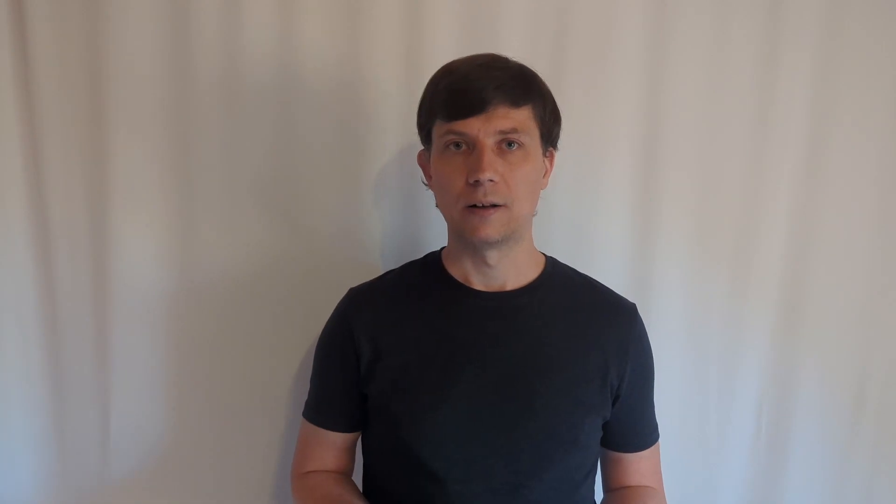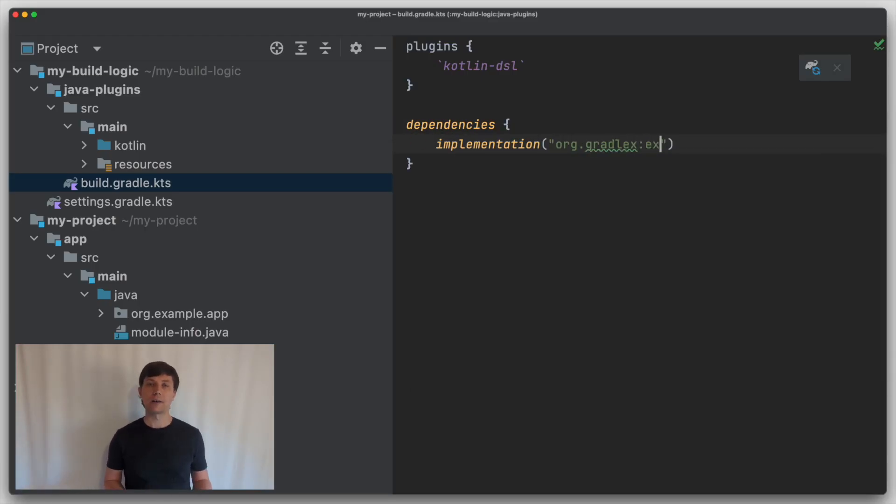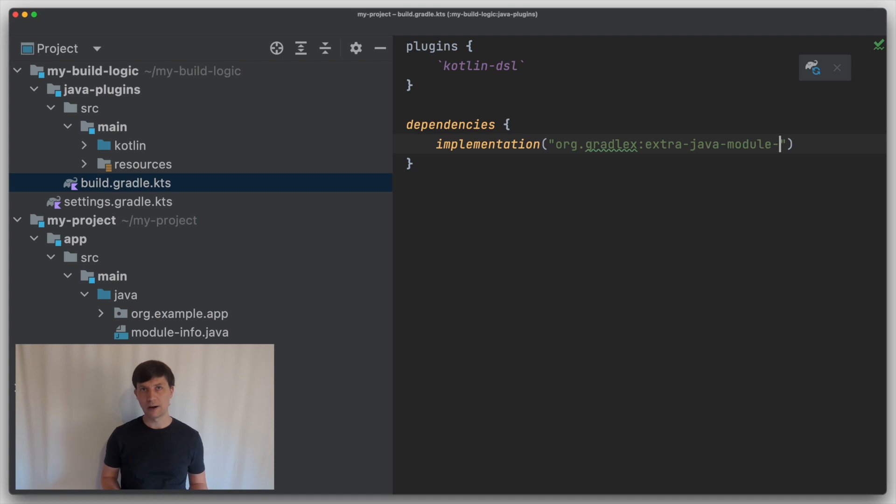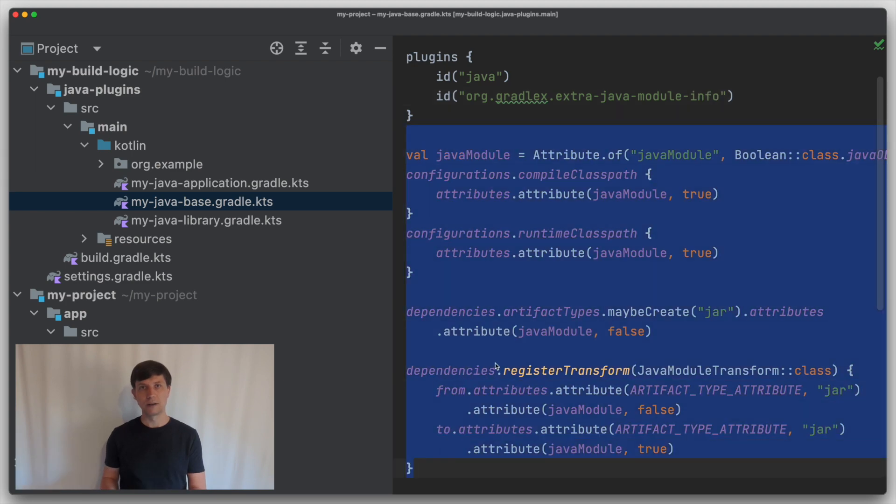And it allows you to define the module info content directly in your Gradle file. So if we use the plugin again by defining a dependency in the build.gradle file of our convention plugins project and then applying the plugin in our base convention plugin, we can now directly define the information for the module info files here in our Gradle convention plugin with a notation similar to what you would write into the module info files.